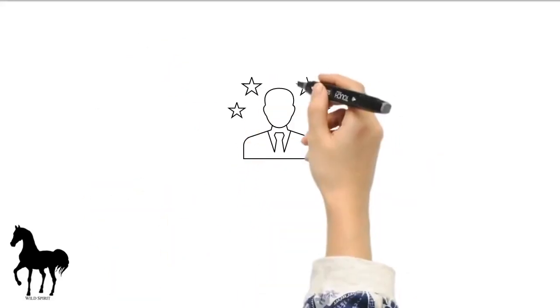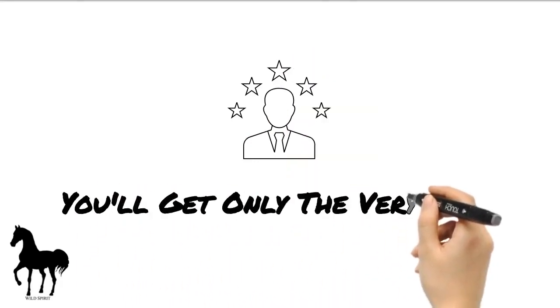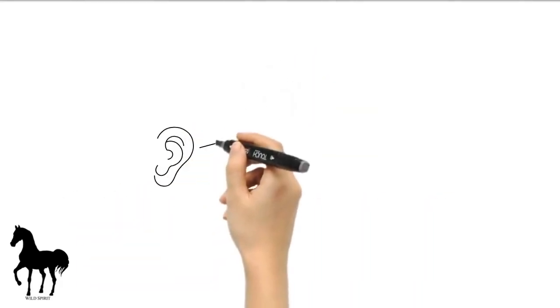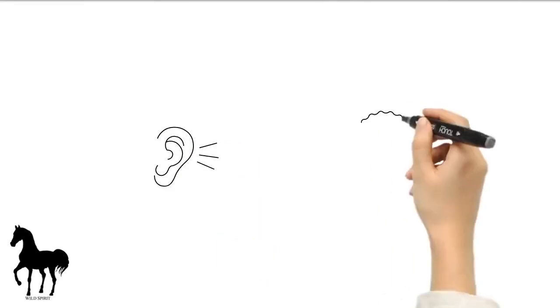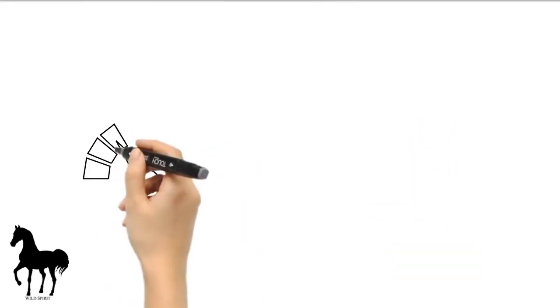All our professionals have tons of experience, which guarantees you'll only get the very best. We're waiting to hear from you and to answer any questions you may have on how we can best serve your needs.